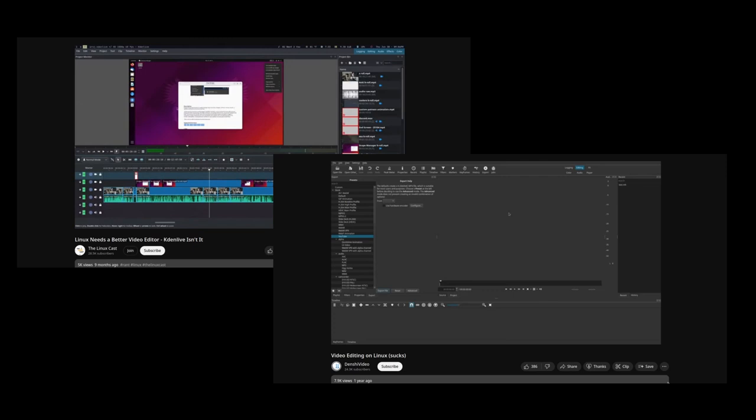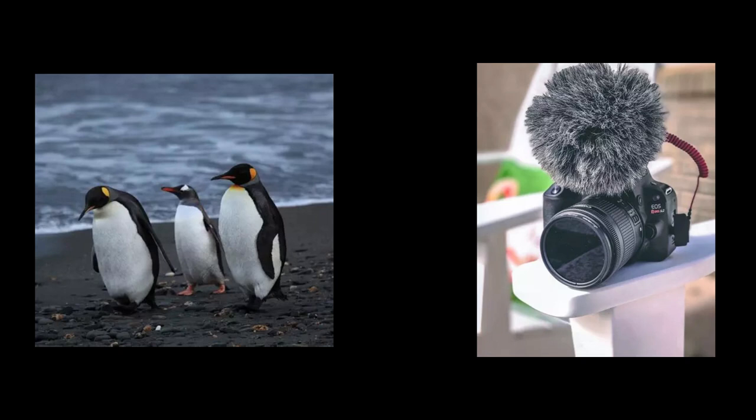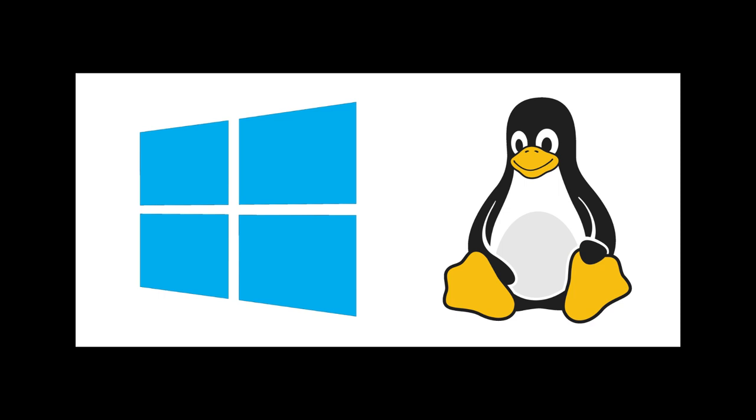This isn't going to be a response video. I'm not taking shots at specific YouTubers, but there is kind of a general sentiment online and on YouTube in general. Every time I hear Linux video editing being discussed online, it's always about how bad it is, how much we deserve better, how much it sucks.